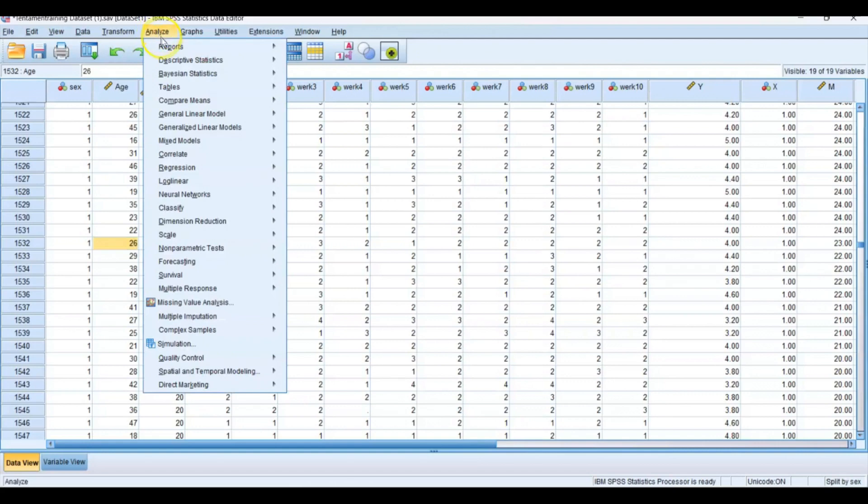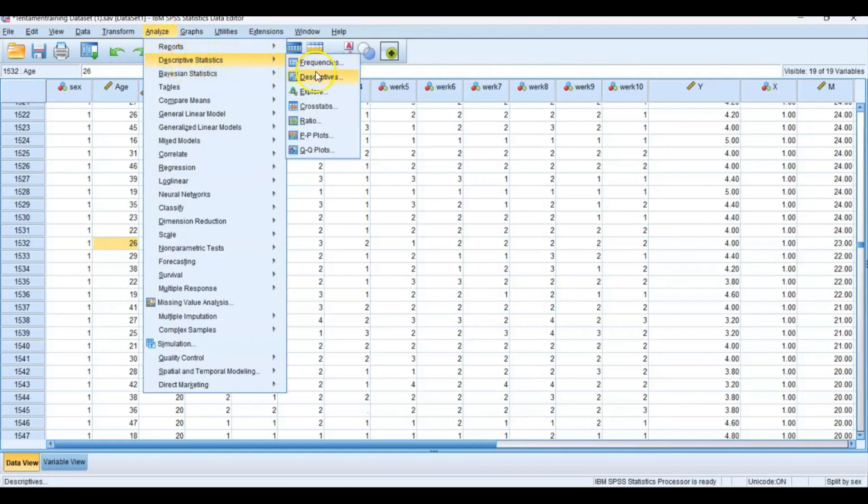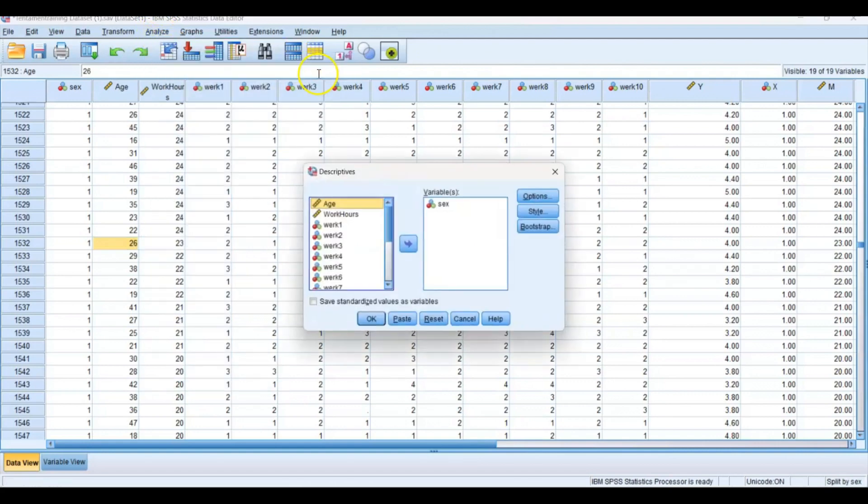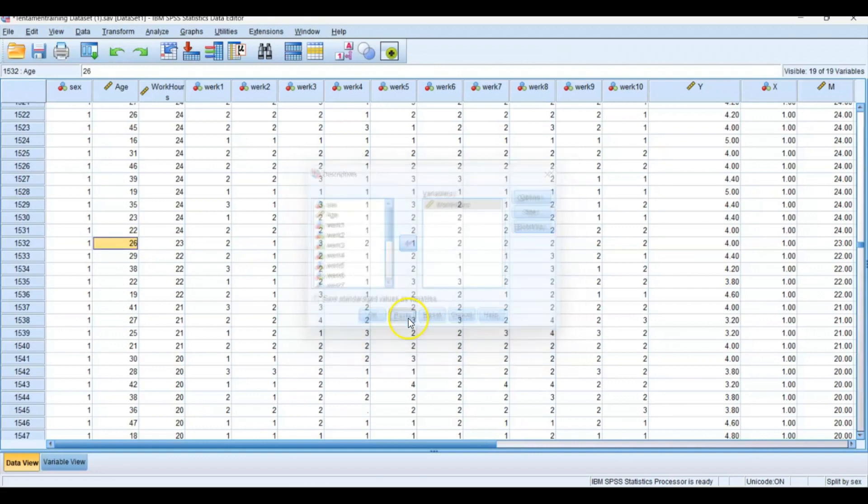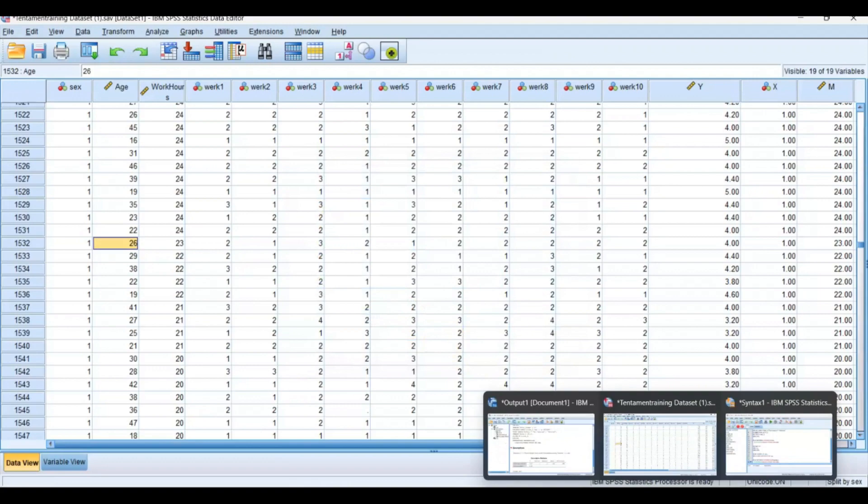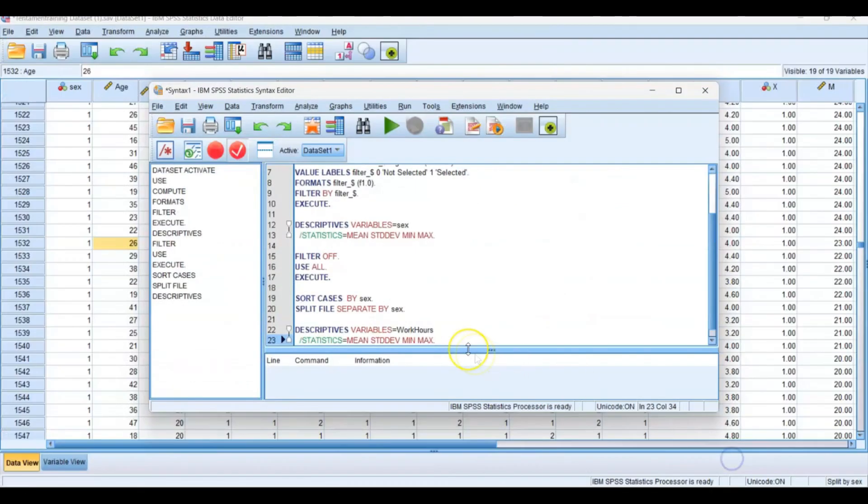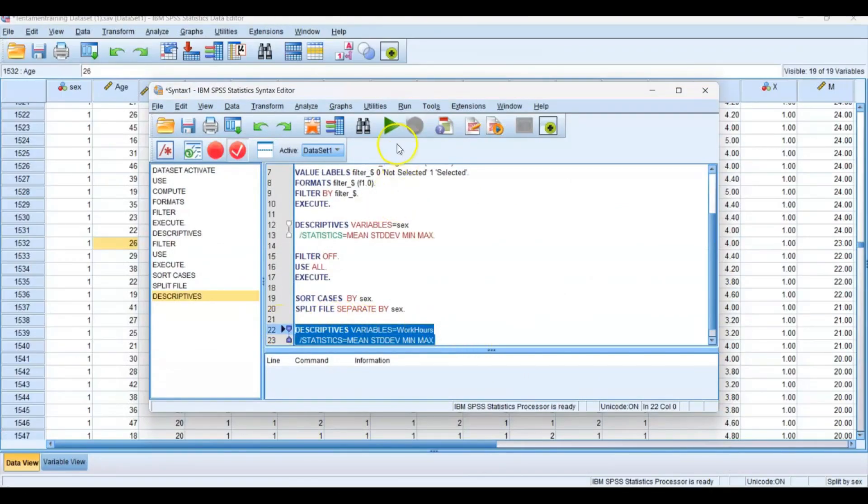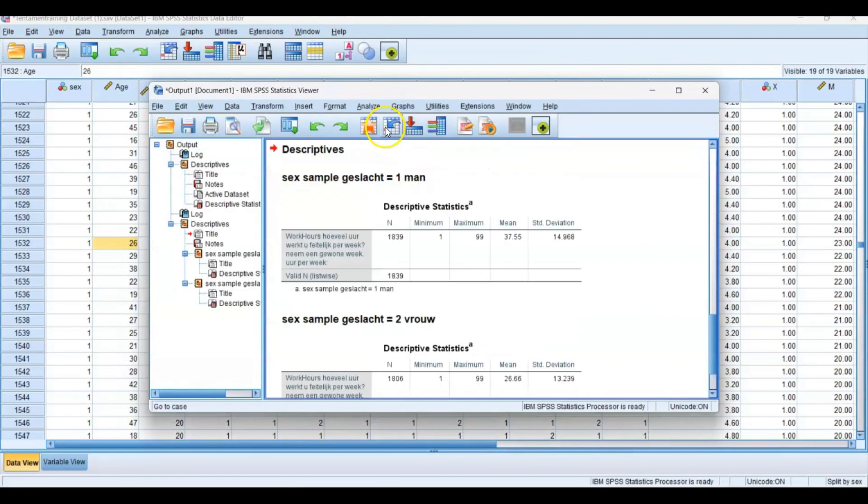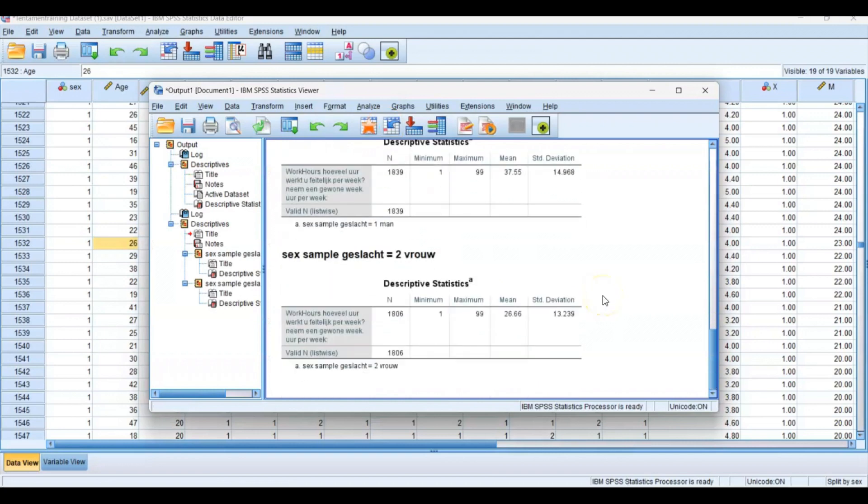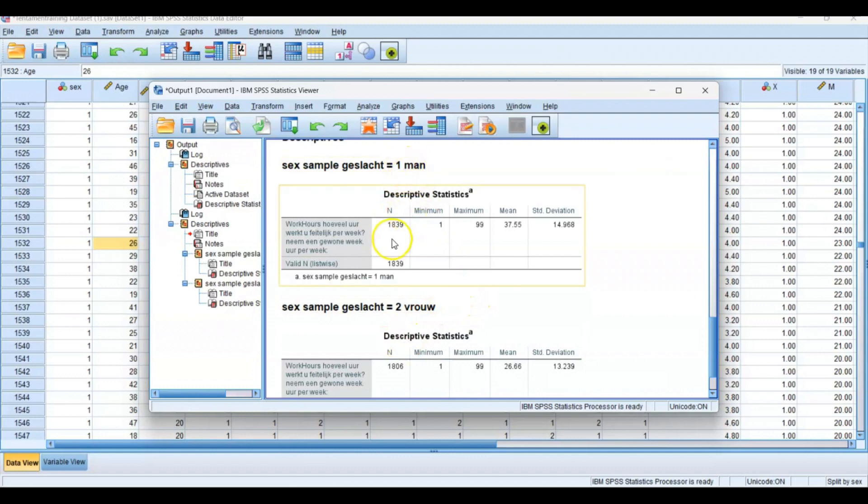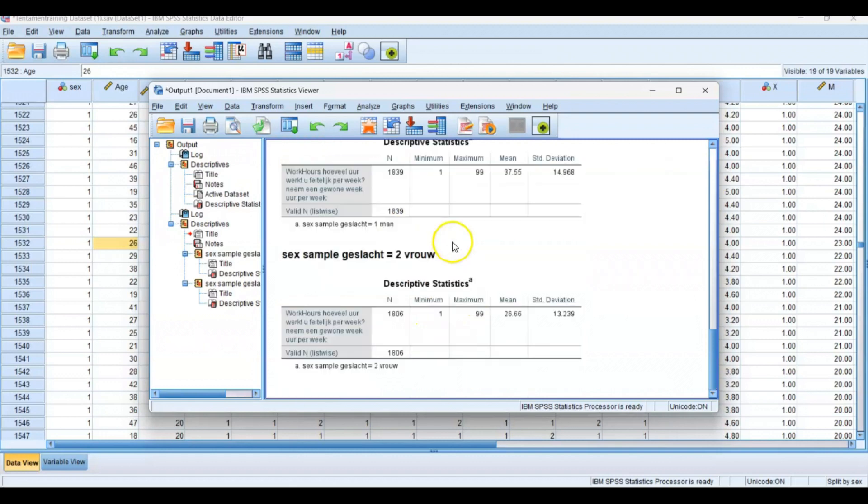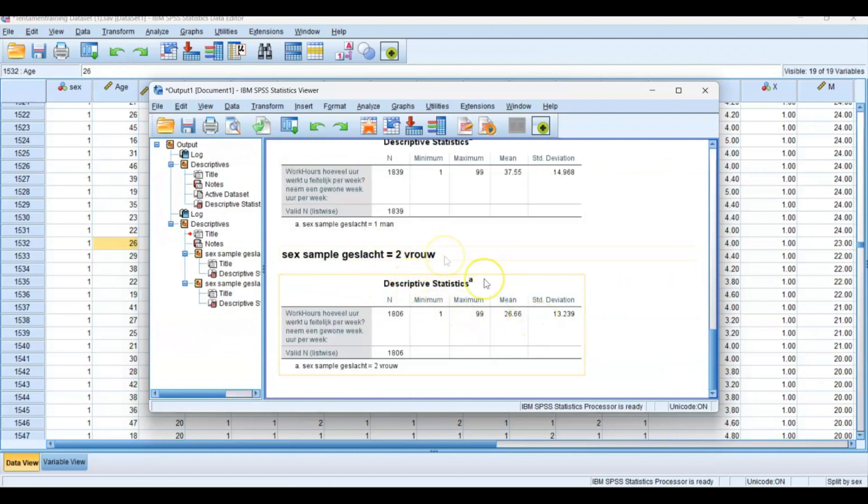I'll show you. I'll analyze Descriptive Statistics, Descriptives, and then give me the descriptives of the working hours variable. Press Paste, go to the syntax, select the code and run it. Then you see you get two times the descriptive statistics: one for men and one for women, which is 'vouw' in Dutch.